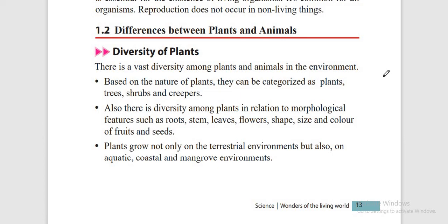Plants are also categorized by their morphological features such as roots, stem, leaves, flowers, shape, size and color. In grade 7 unit 12, you will study the diversity among plants related to morphological features. Plants also grow in different environments: terrestrial, aquatic, coastal and mangrove environments.